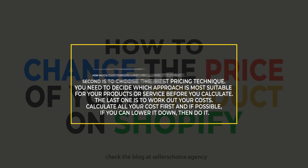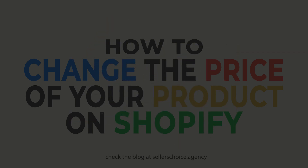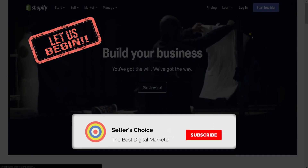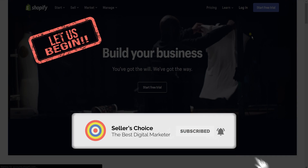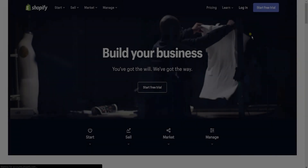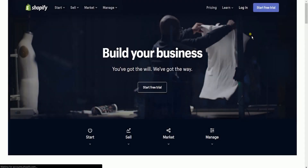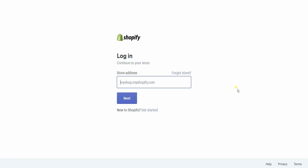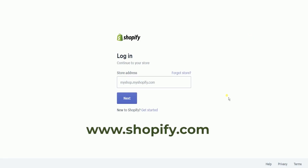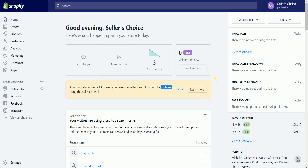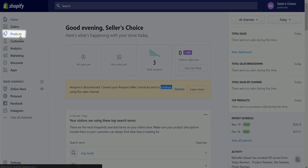Once you have everything figured out, let us walk you through changing the price of your products on Shopify. So let's get started. What you need to do first is to access the Shopify admin. Log into your Shopify account at www.shopify.com.